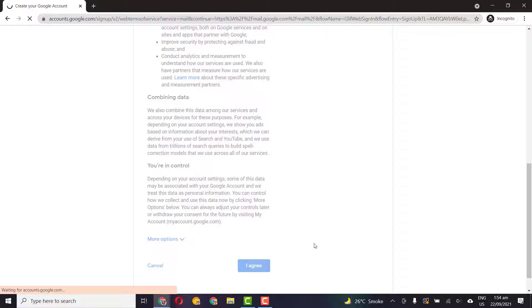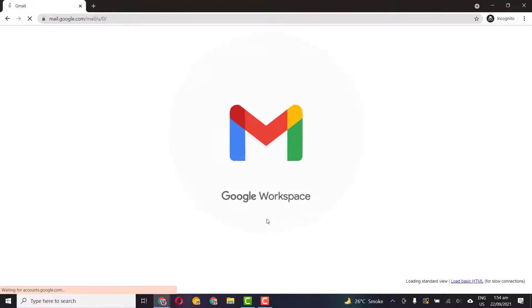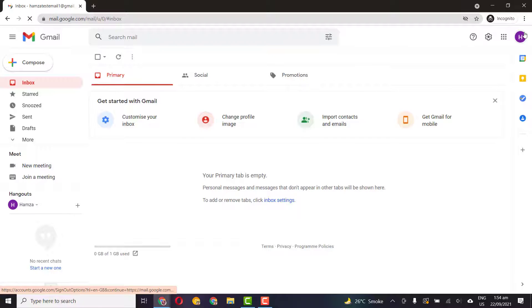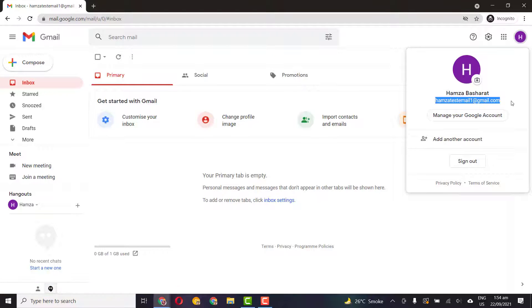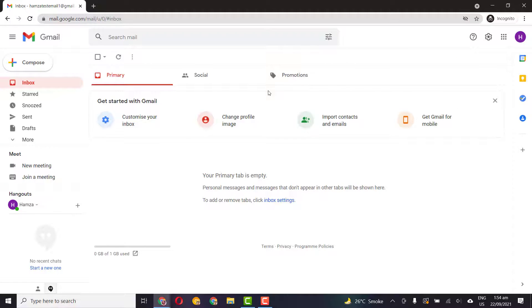And it's just submitting our form and creating our account. So voila, we have our Gmail account and you can see that here is your Gmail address. You can use it for any purpose you like.